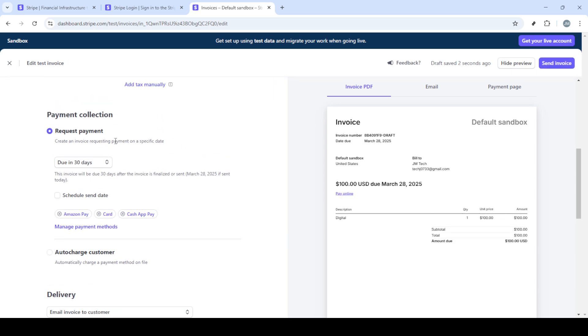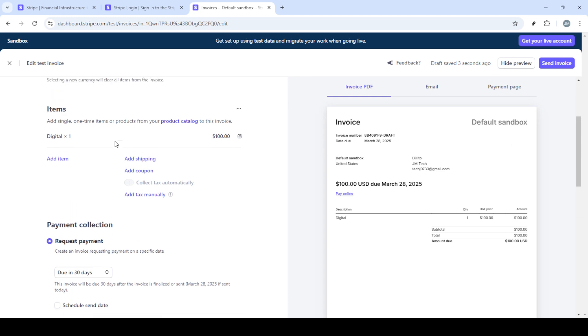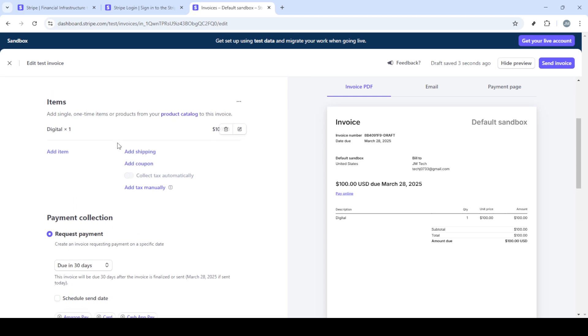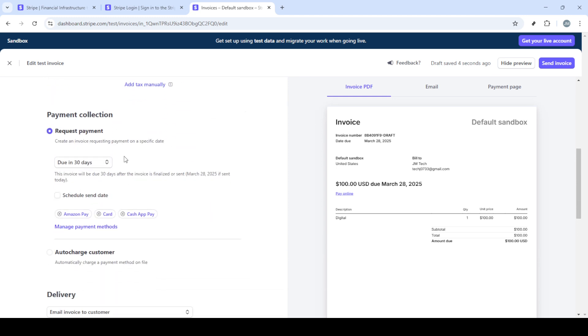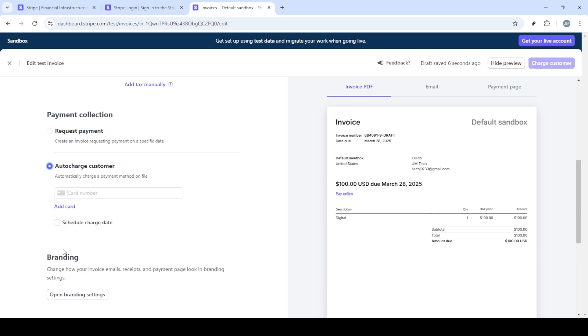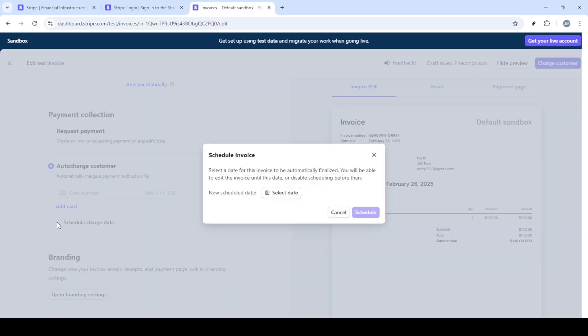Creating a new invoice involves a few essential steps. First, you need to add a customer. This step allows you to select or input details of the customer you'd like to charge. Once the customer is added, the next step is to include a product or service that you're billing for. This could be anything that's applicable to your transaction needs.